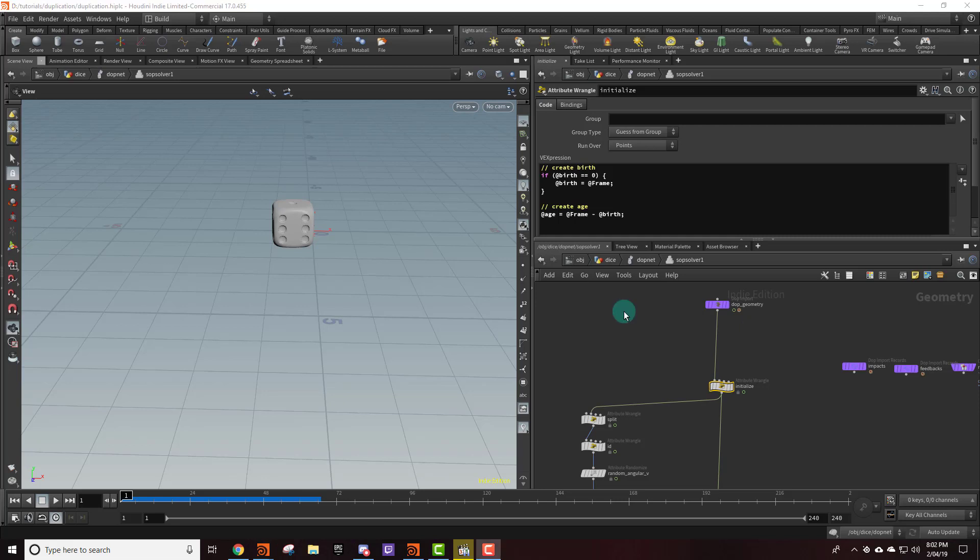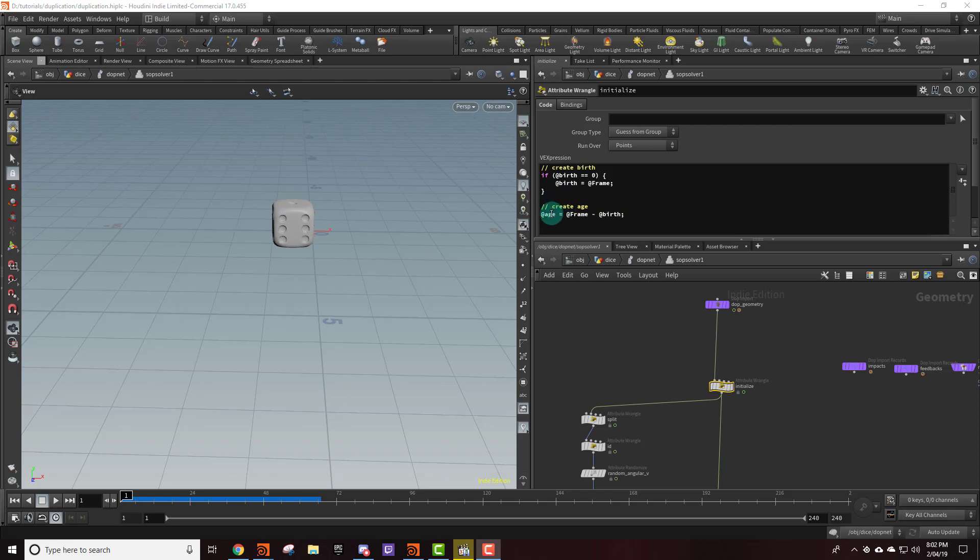We need a way of coming up with the age attribute. And we can do that pretty easily if we know when the particle is created. So I'm going to create an attribute called birth which is when the particle was created. And we can say that age equals the frame minus birth. So the current frame minus the birth time. And that's going to give us a value that increments as the particle grows and ages.